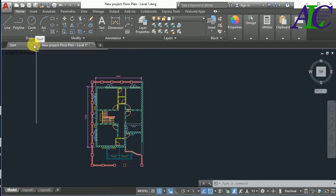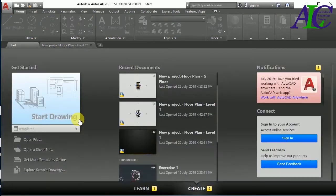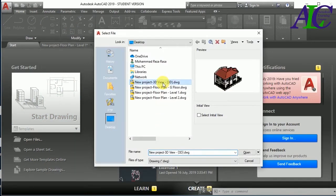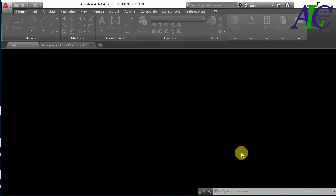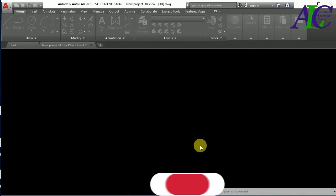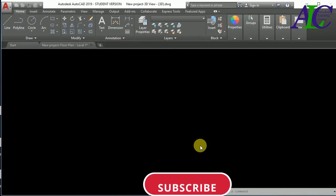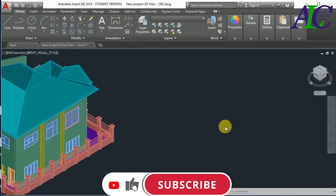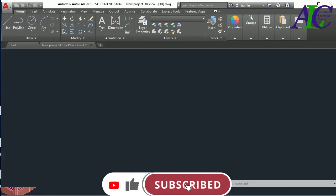Let's try the 3D view. Open the 3D view. Yeah, this is the 3D view.